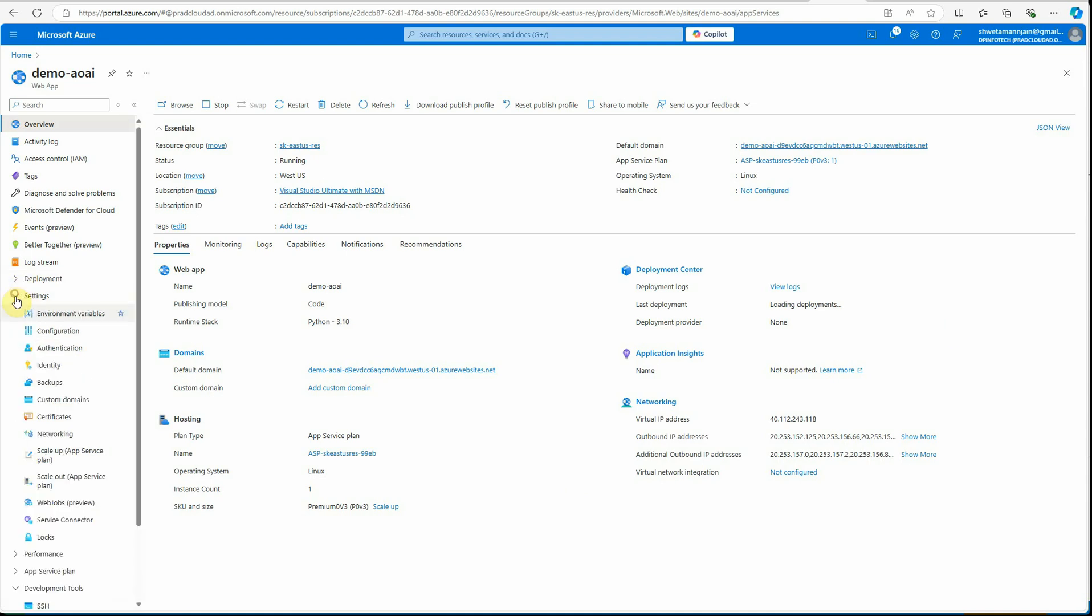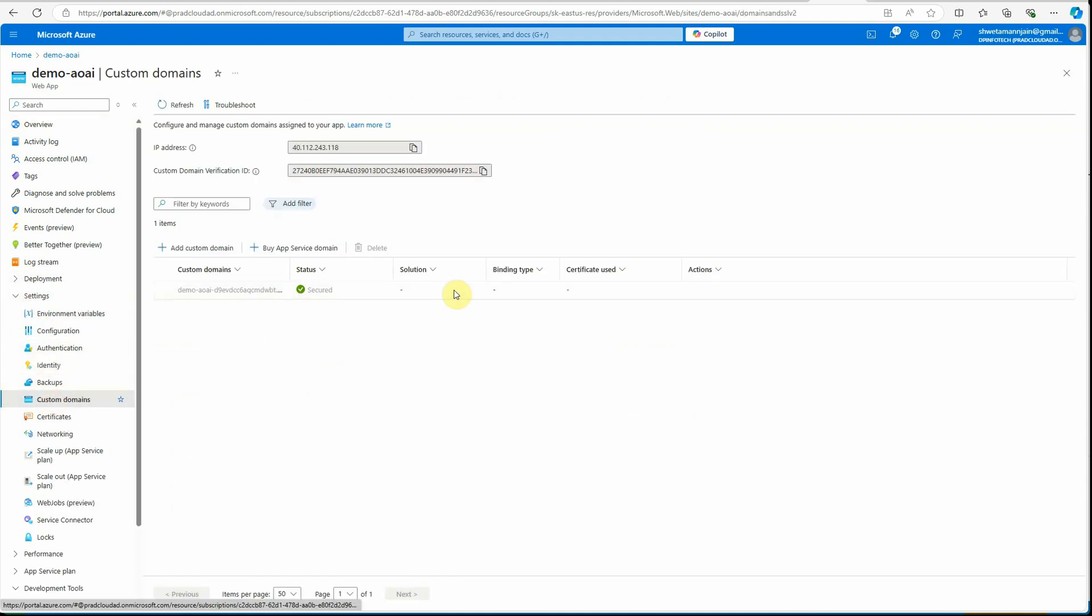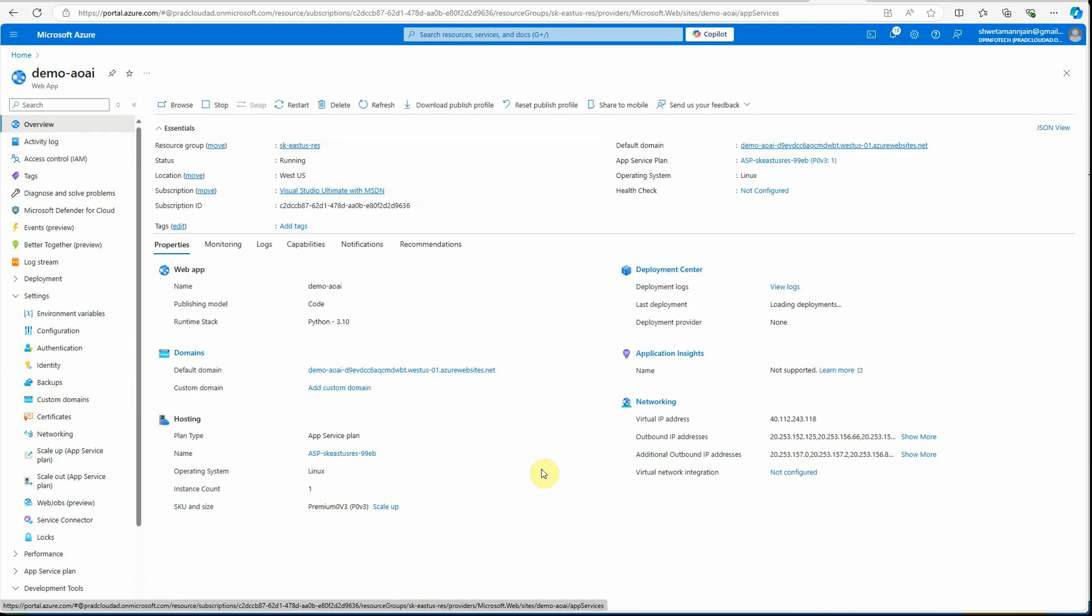You can go to settings and here is the custom domain, so here you can go and update your URL to whatever you want. That's all I have for today and I hope you got an idea how you can deploy your Azure OpenAI based chatbot to Azure. Do let me know in the comments if it's working for you or not. Thanks for watching.